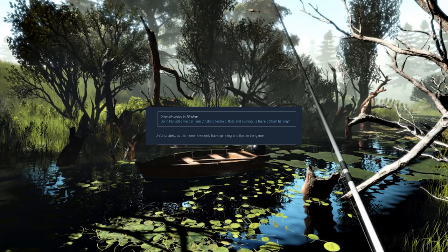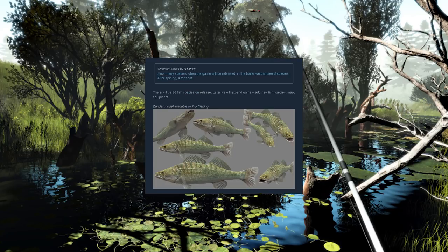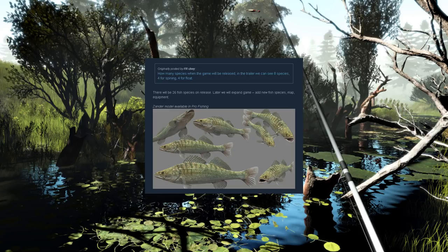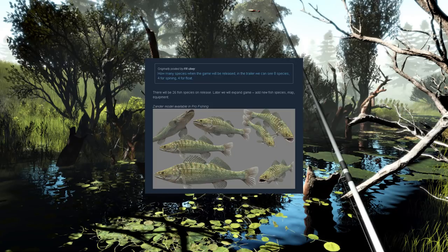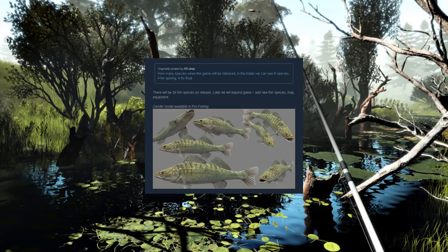The next question is how many species when the game will be released. In the trailer we can see eight species, four for spinning and four for float. The developers answered that there will be 26 fish species on release. Later they intend on expanding the game and adding new fish species, maps, and equipment.